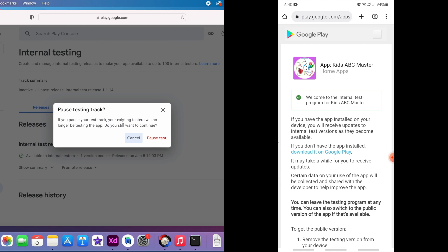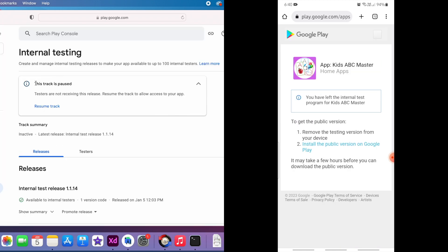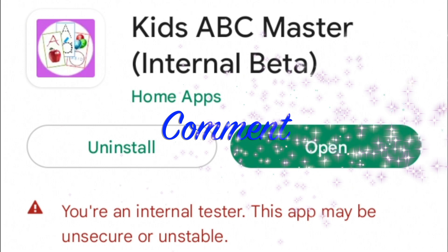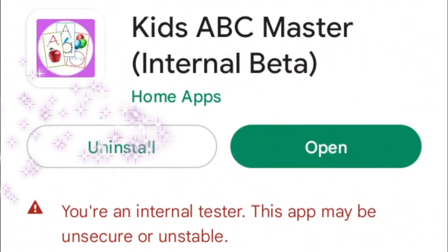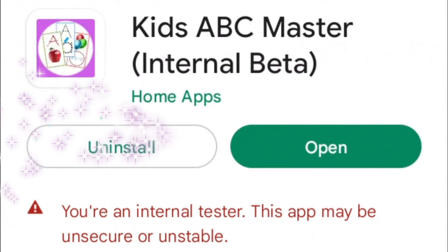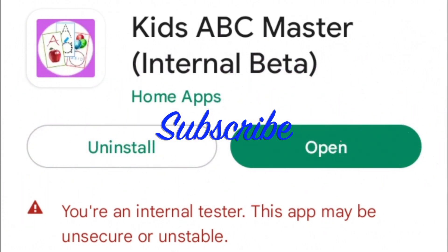Let me know in which way you could remove the internal test build from Google Play Store. If you found this video helpful, please like the video and subscribe to IRECUTX Solutions. Thank you.